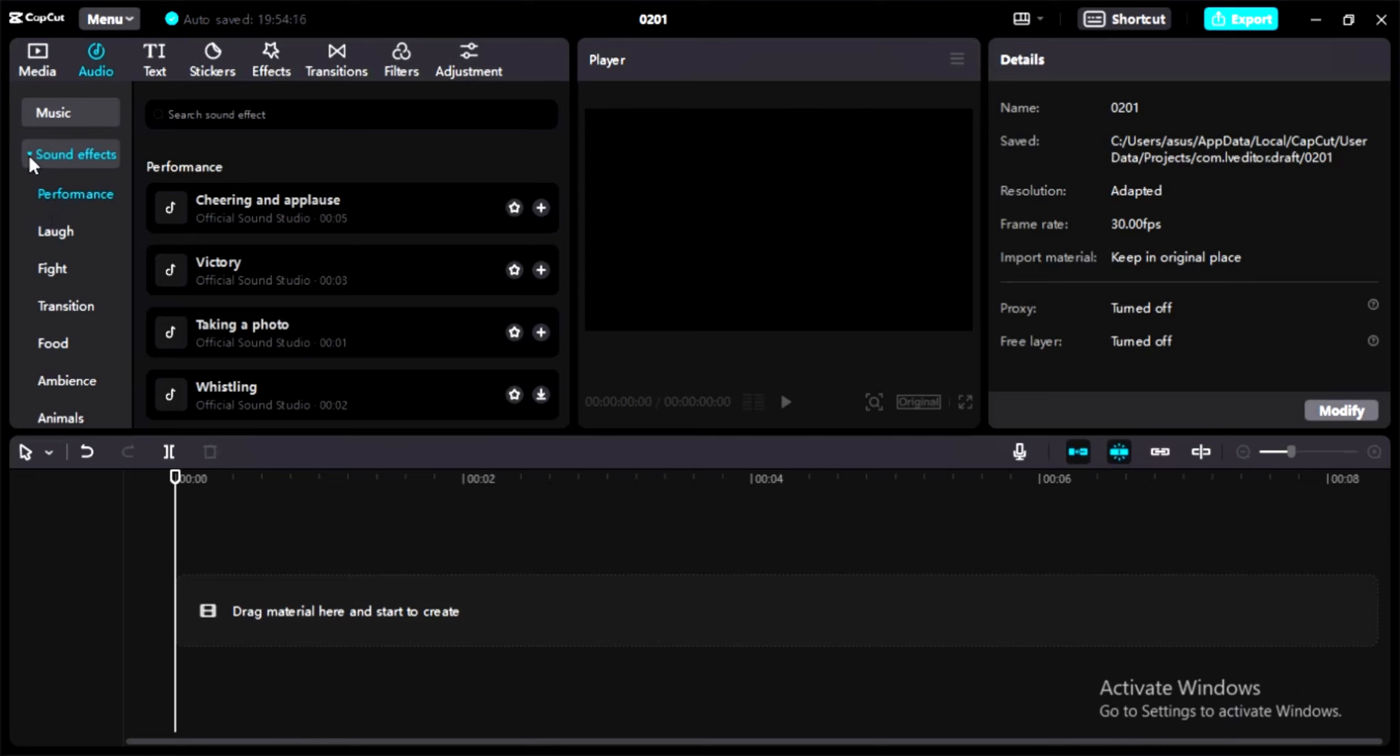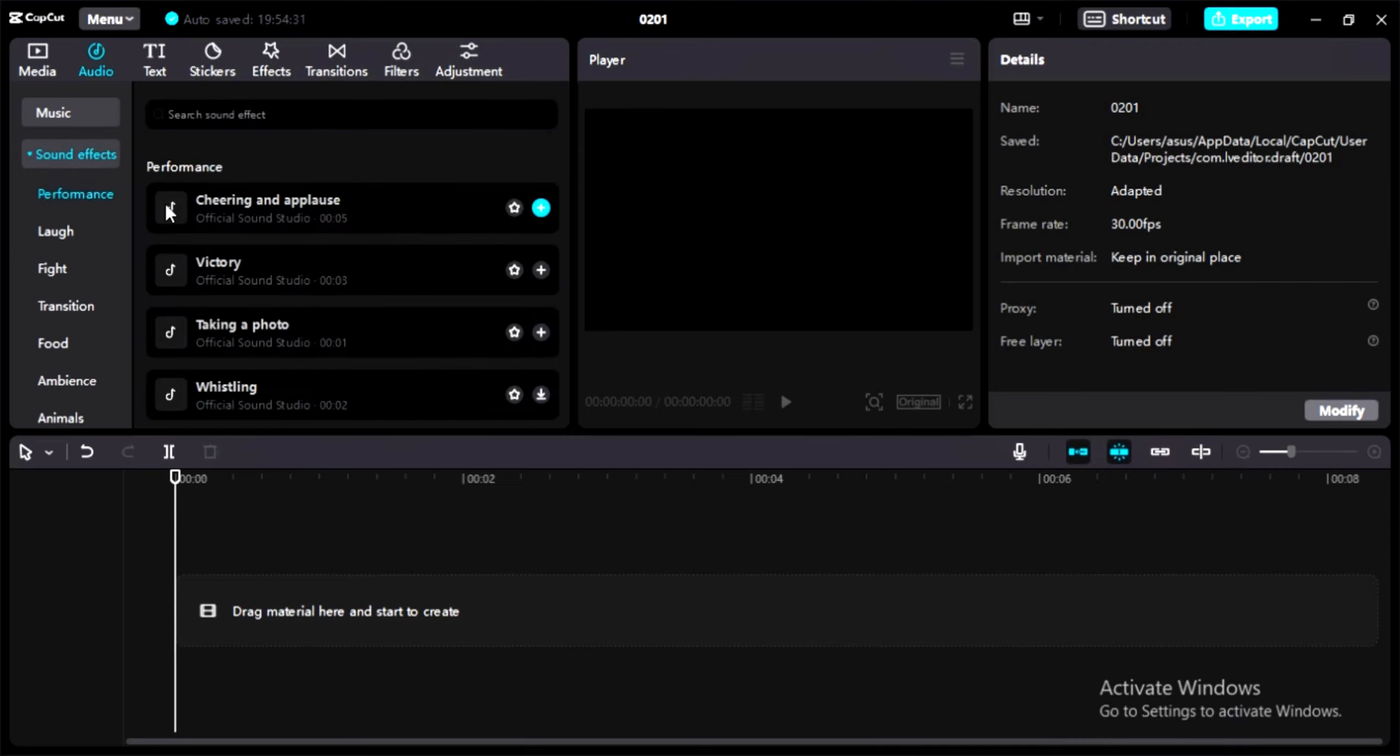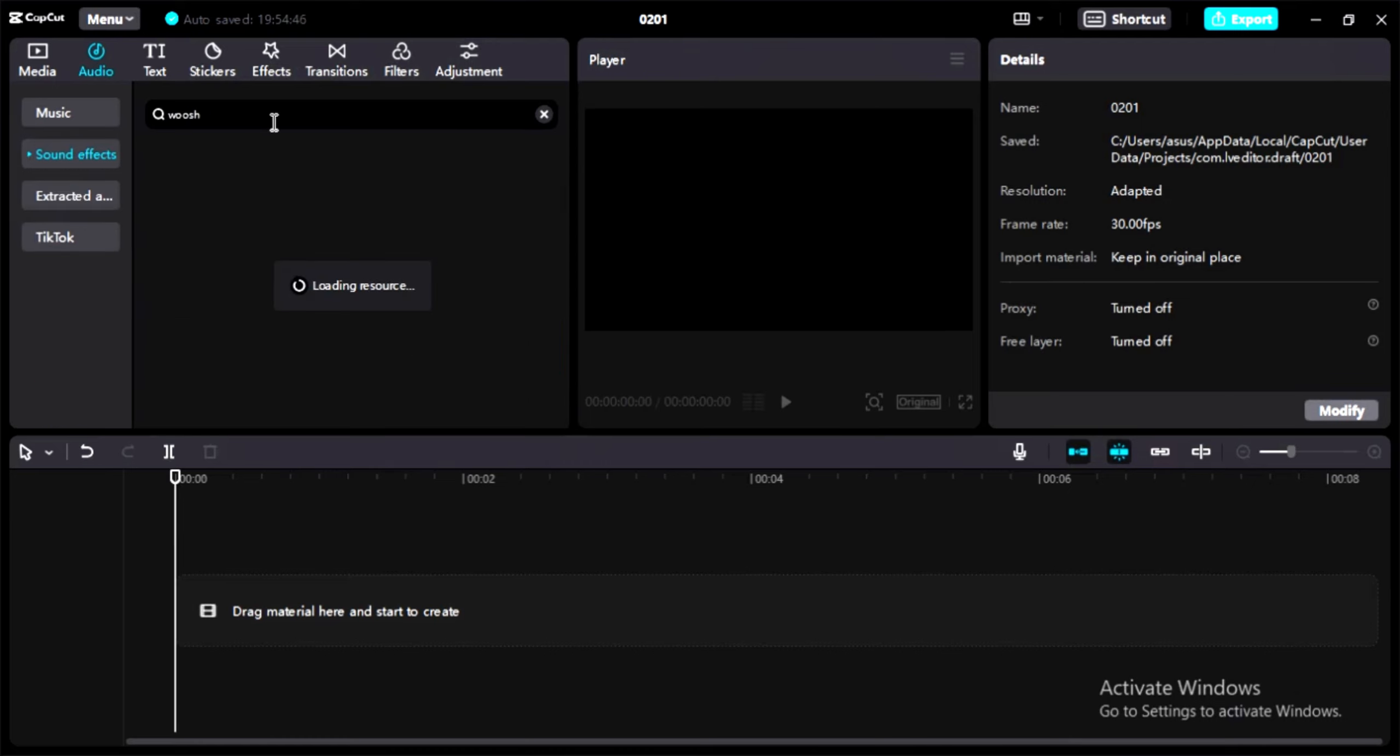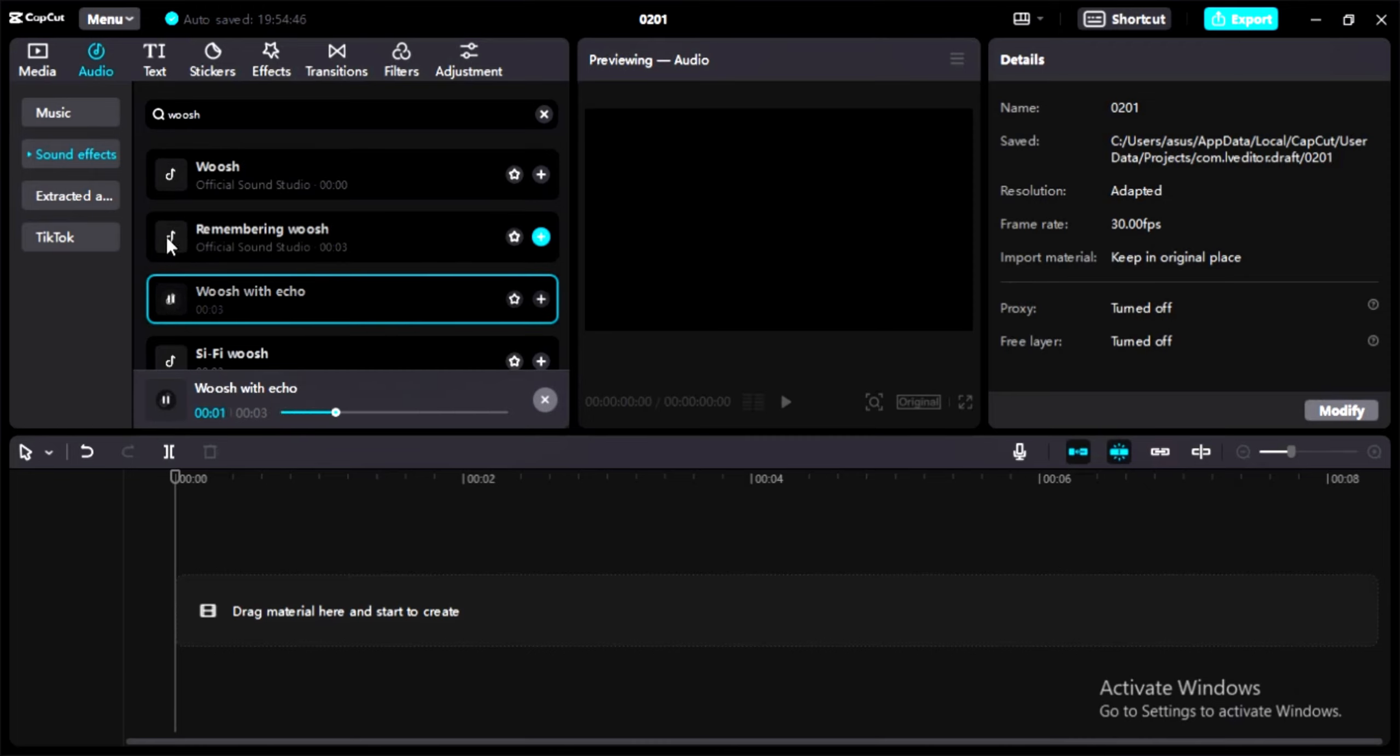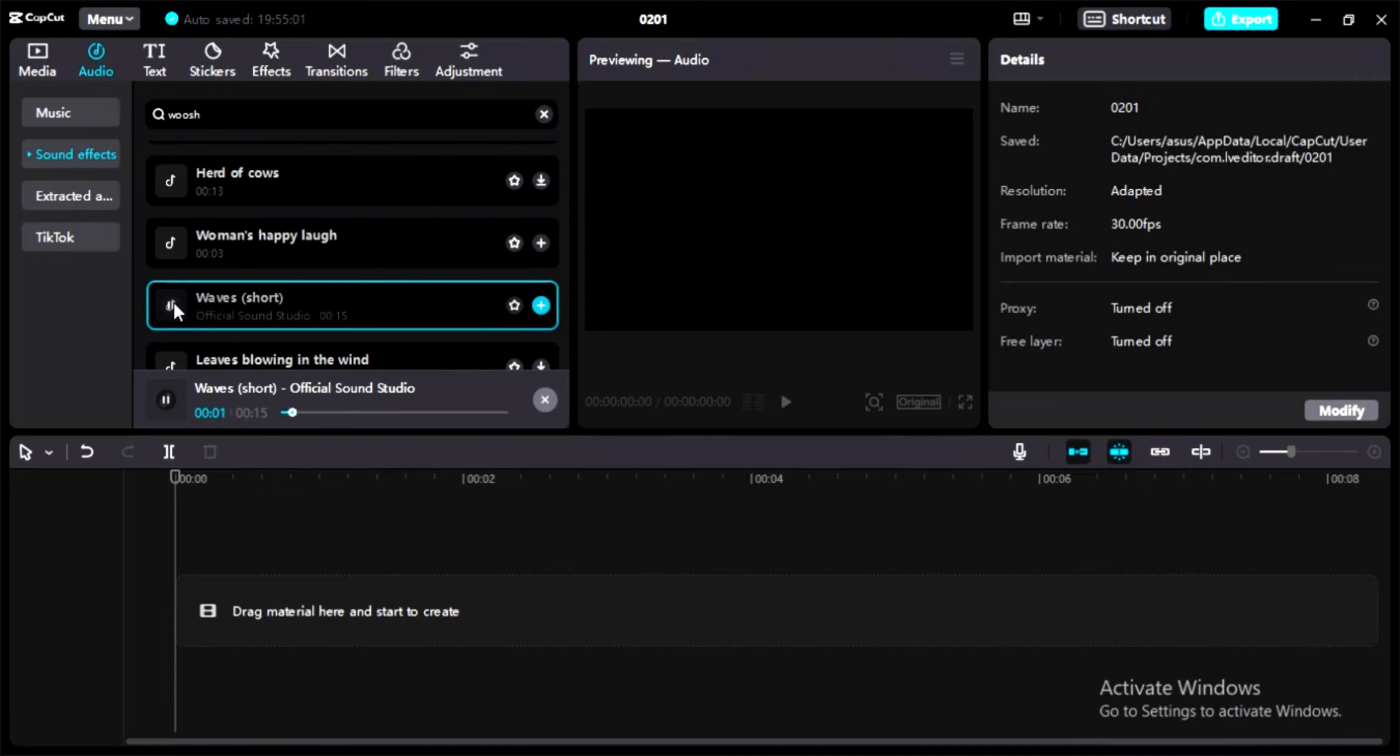you have tons of sound effects that you can add anywhere in your video clips. Let's play some of them: cheering and applauding, taking a photo. Let's say you want to add wishes. Just go to search and type 'wish'. Now you can see tons of different kinds of wishes. There are also wave sound effects.